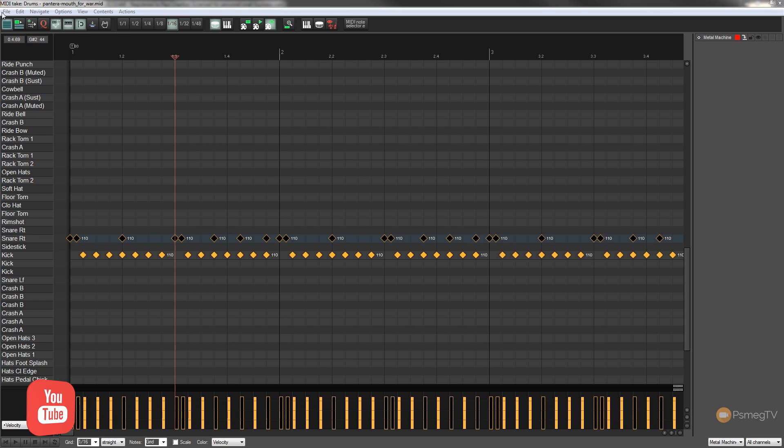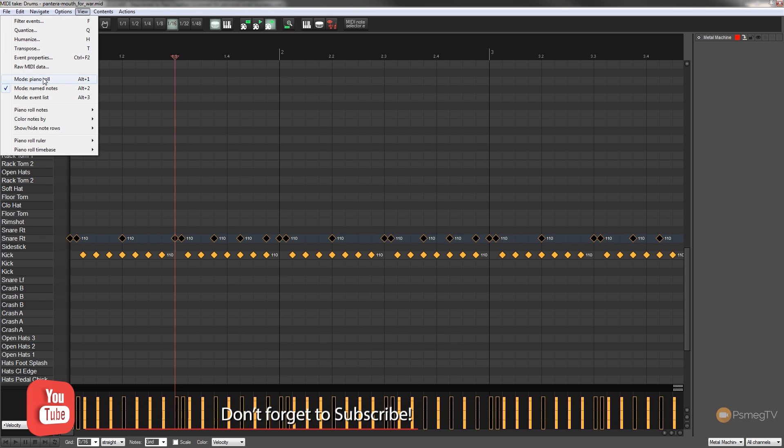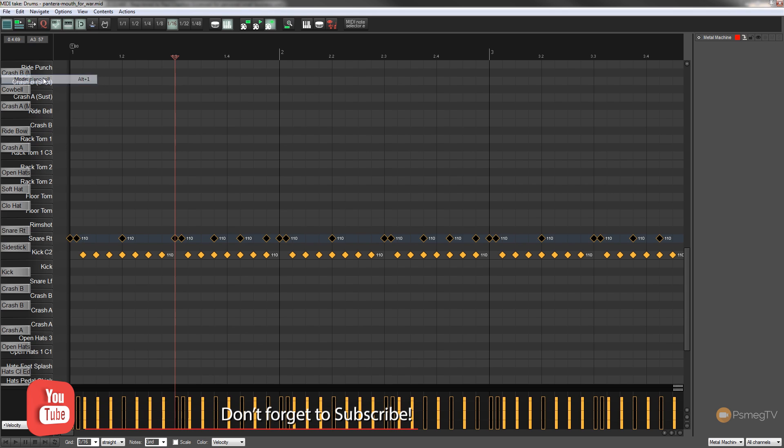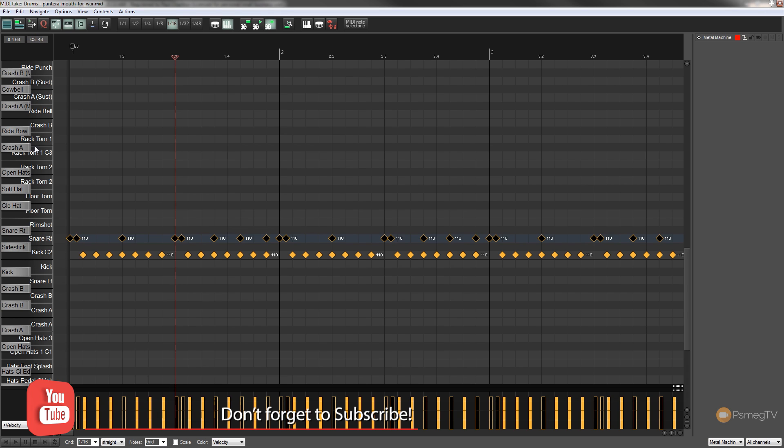Now at any point I can simply come back up to the view option and I can say I want to go to the piano roll and as you can see that'll keep the names on there, it just makes it a little bit more difficult to read.